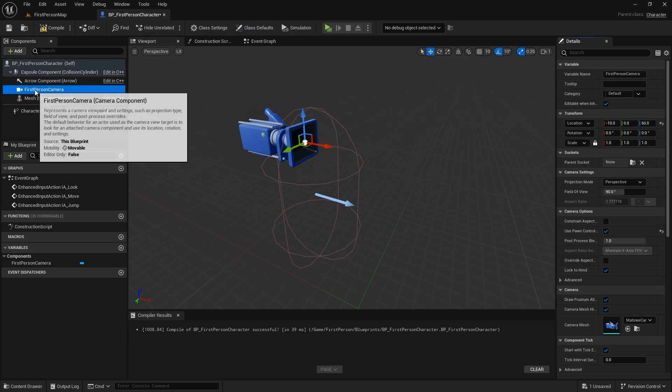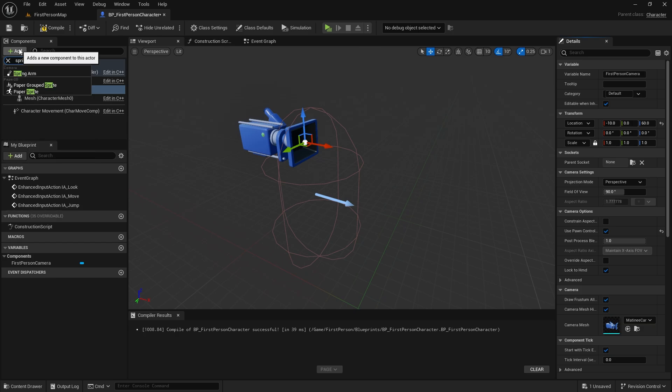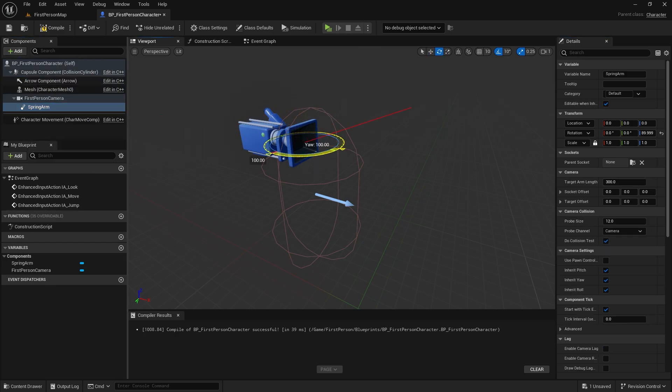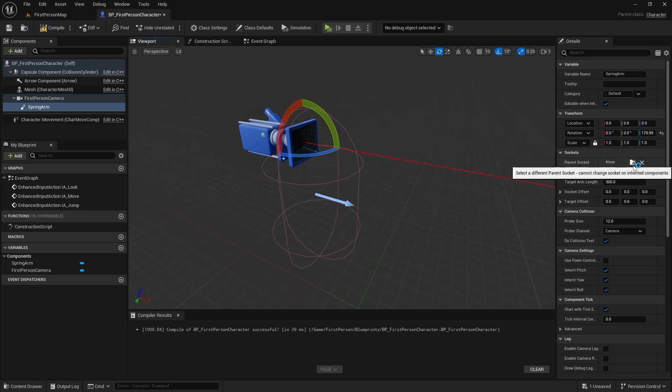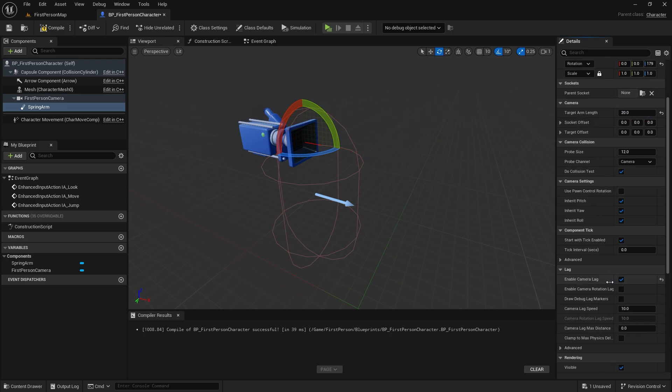Let's first create a spring arm under the camera. Rotate 180 degrees and reset the location values. Let the target arm length be 20. Enable camera lag and enable camera rotation lag.